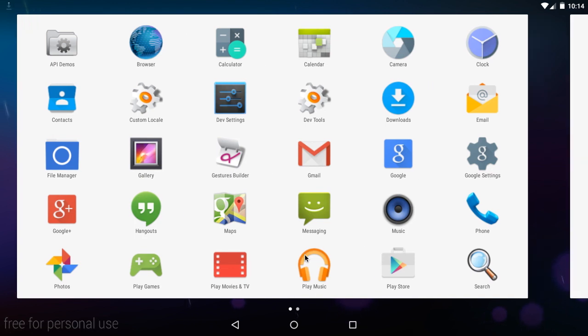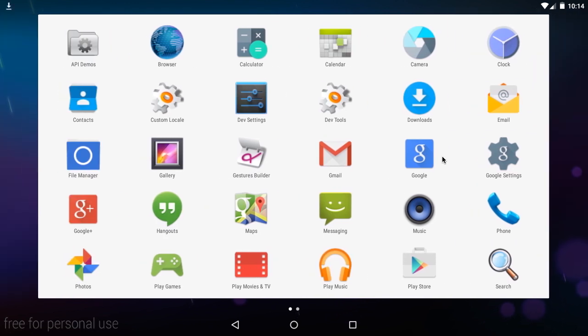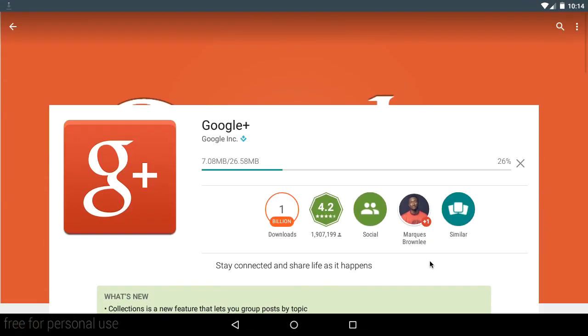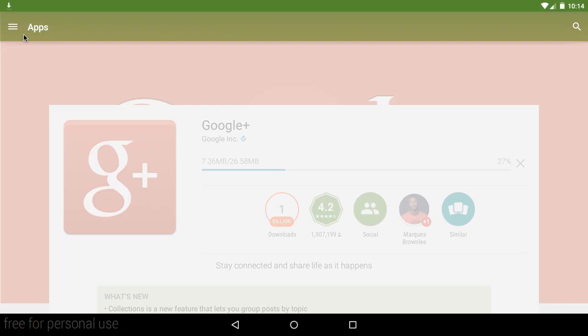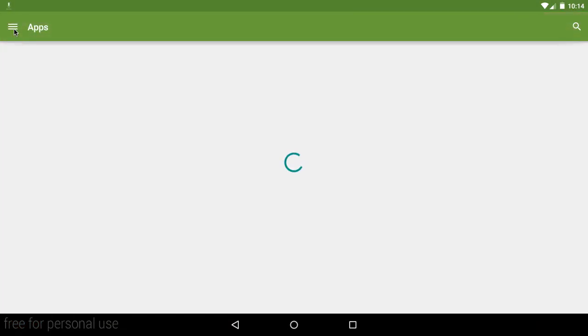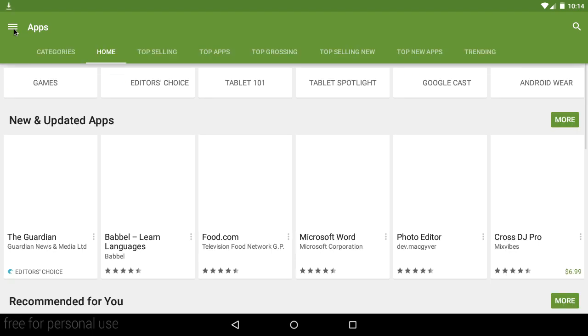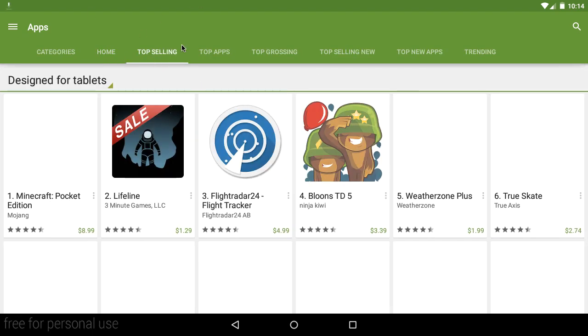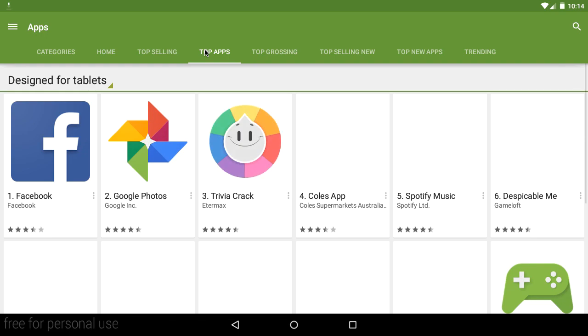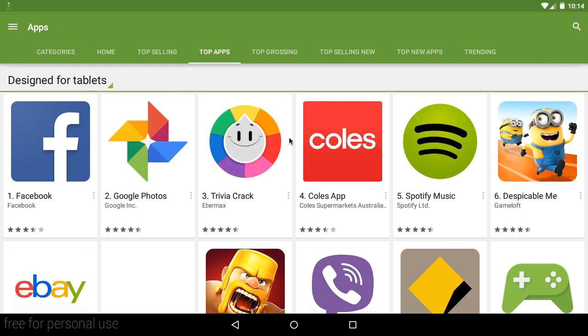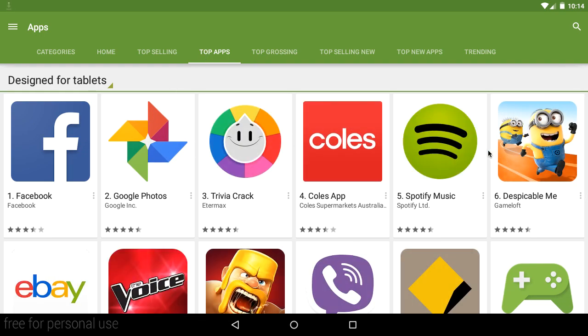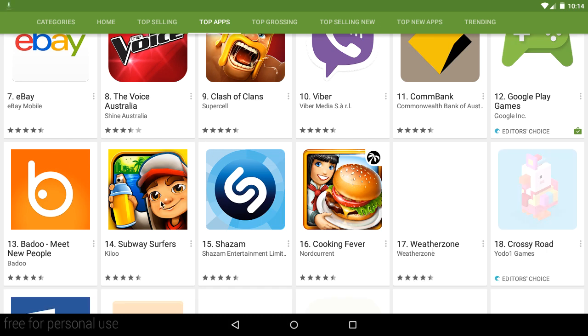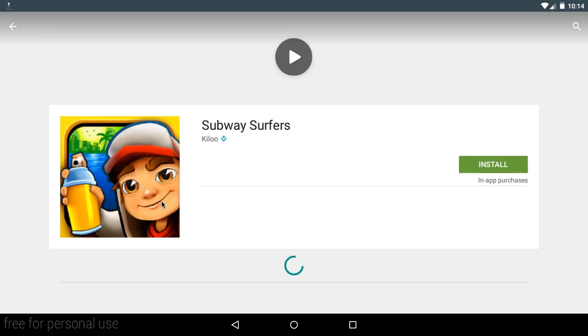So now we've got lots of more apps, such as Google, Google Plus, Hangouts, Maps, Play Music, Play Store. This is where you can download any app from the Google Play Store. Well, most of the apps, actually. So we can check out the top-selling top apps, like Facebook, Spotify, eBay, Clash of Clans, Subway Surfers, you name it.